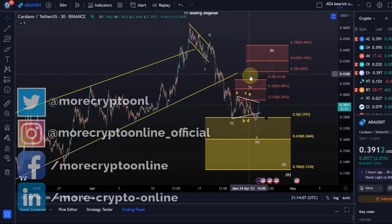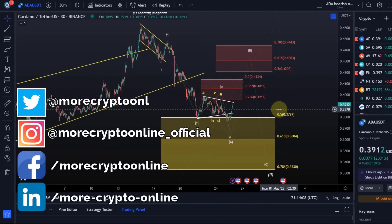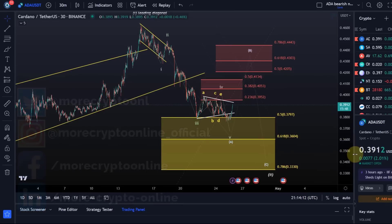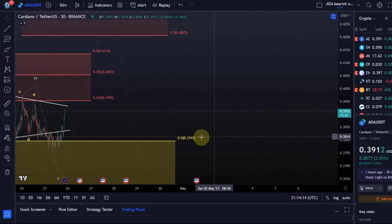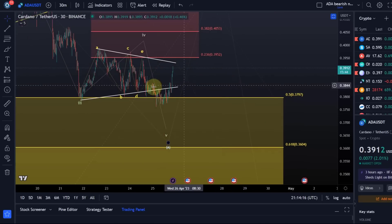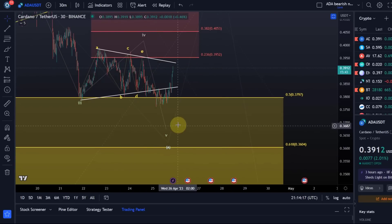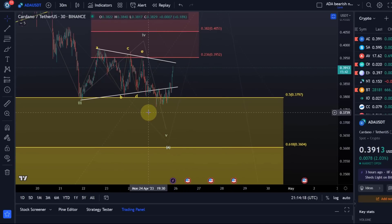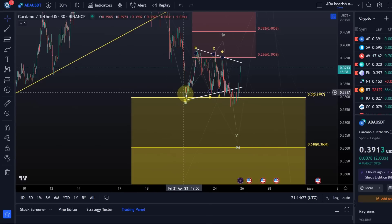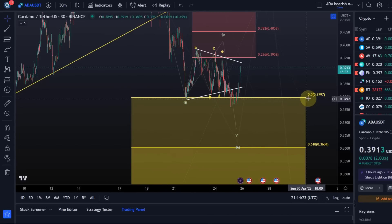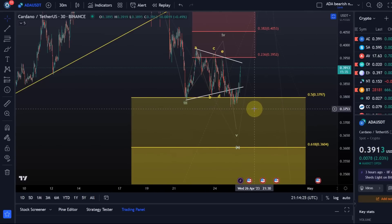Hello and welcome to another update video about ADA. We currently see quite interesting price action across the market. ADA reacted to our trend reversal area here for the second, third, or fourth time now. As you can see, the 50% FIB level was very relevant.